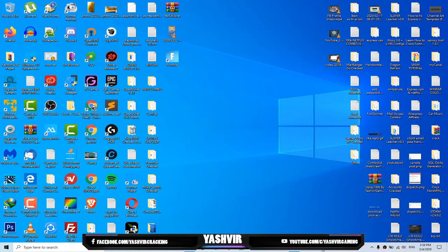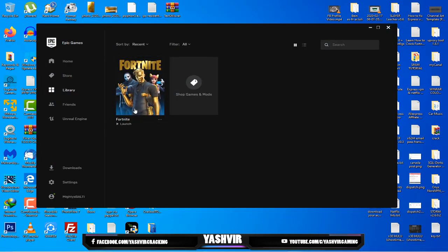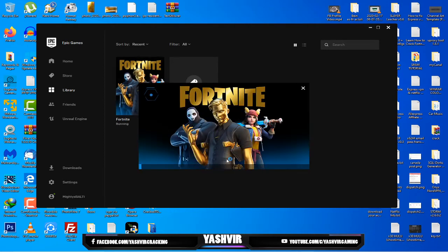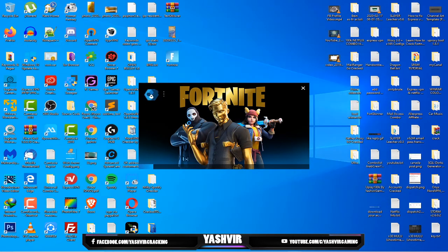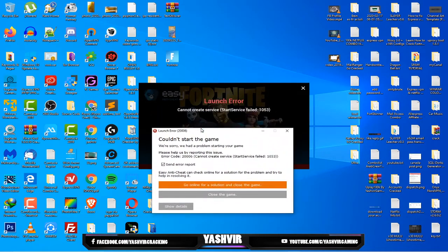Today I'm gonna show you a quick fix, the ultimate fix for Fortnite. Let's say if you get this error while running Fortnite. As you can see I'm gonna click launch Fortnite and this should open Easy Anti-Cheat.